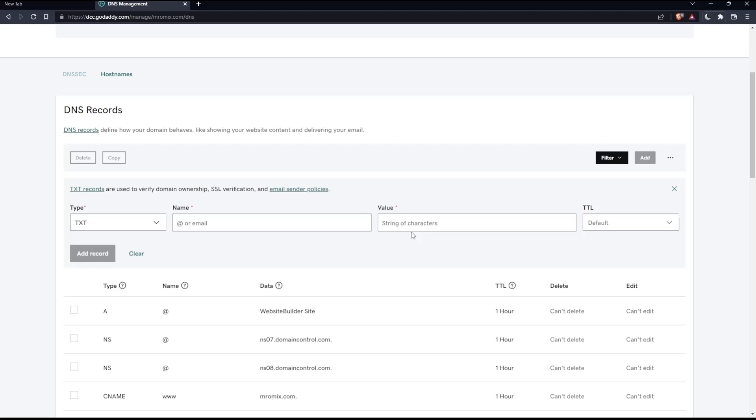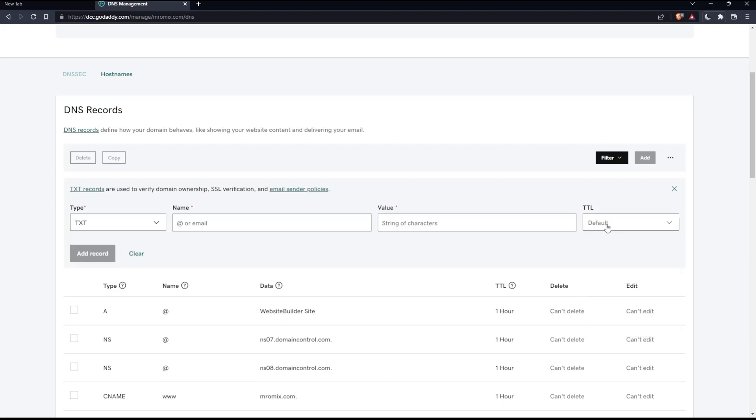On the TTL option, you can change how long the servers should cache information. The default setting is one hour. You can change it to whatever you want, or even change it to custom.